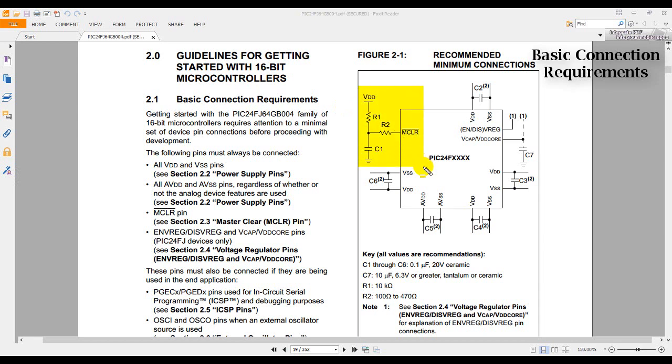What this pin does is it resets the microcontroller. See the bar over the name? This tells us that this is an active low pin, which means that it issues a reset when it is pulled to the ground. If we don't want to experience unwanted reset, we need to pull it to VDD during normal operation.